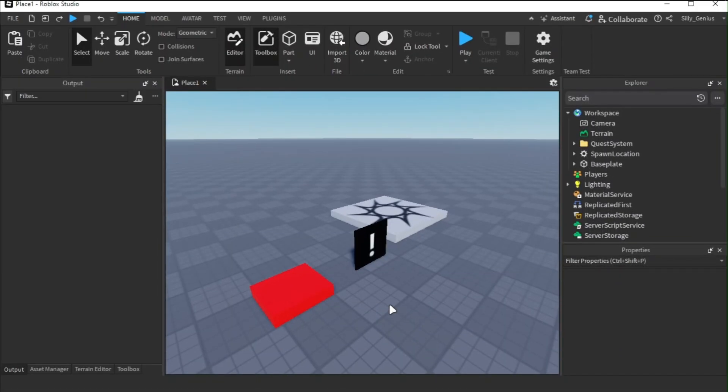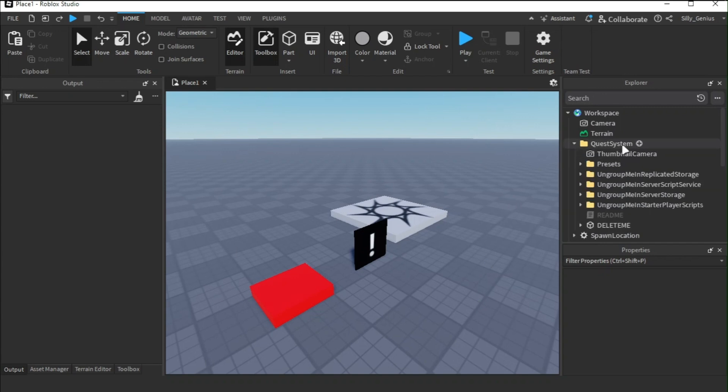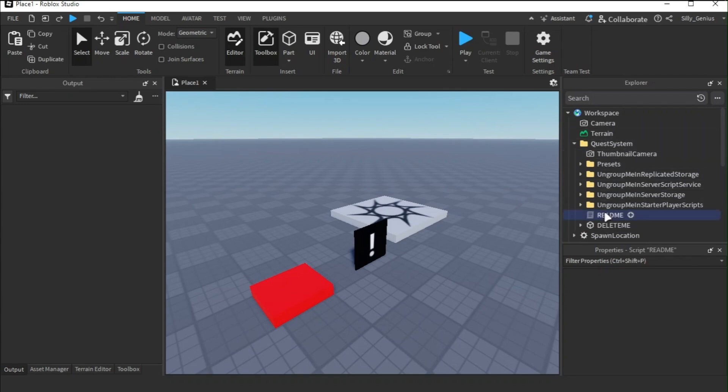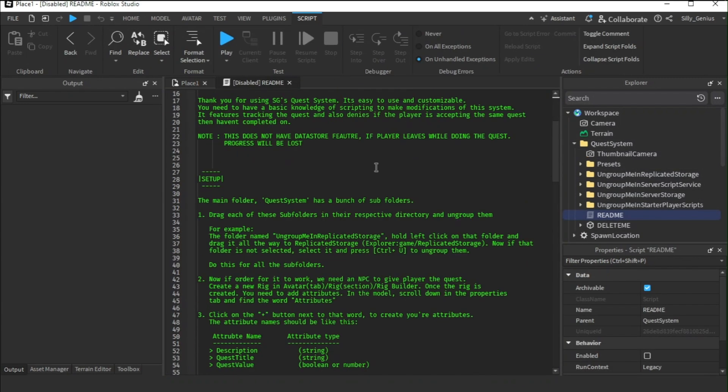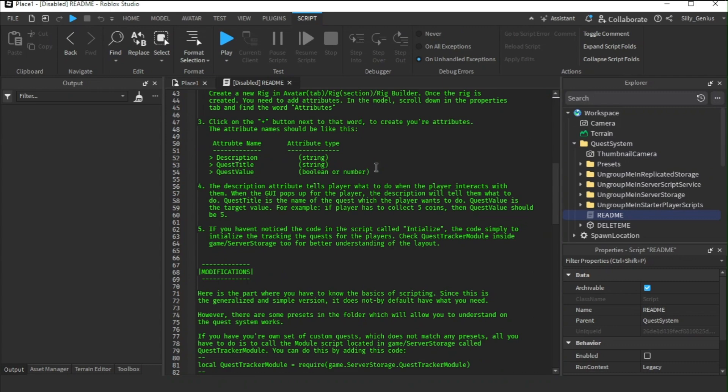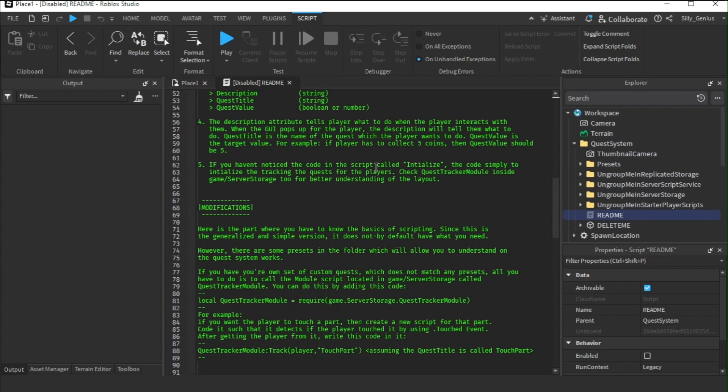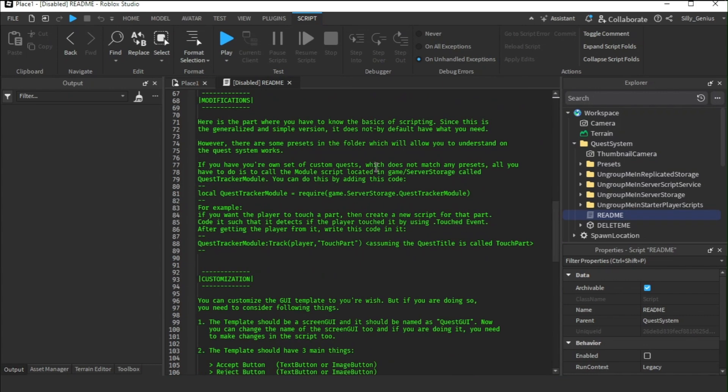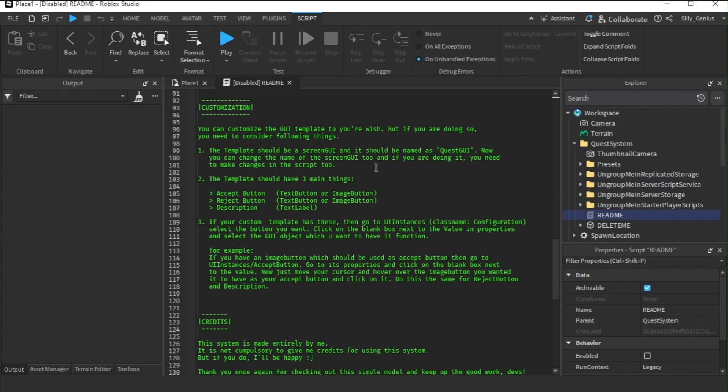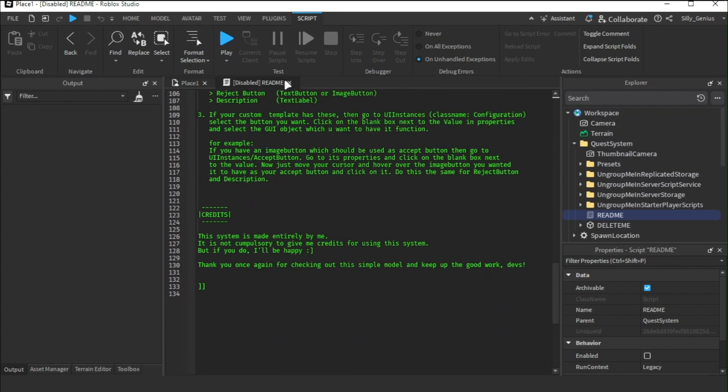Once you get the model from the link provided in the description, you'll see it in the Explorers tab. Once you open the folder, you'll see all these instances inside it. It should be pretty self-explanatory and I have given a readme script so that you can understand and follow basic instruction of this setup right here.